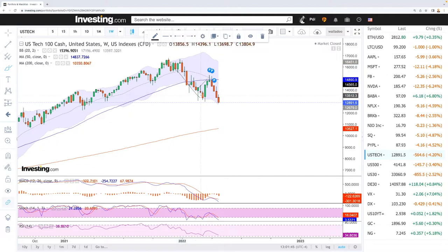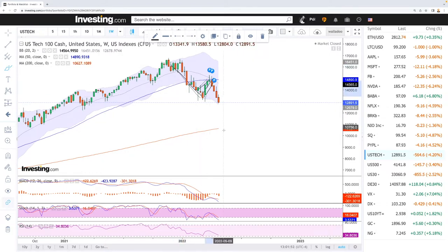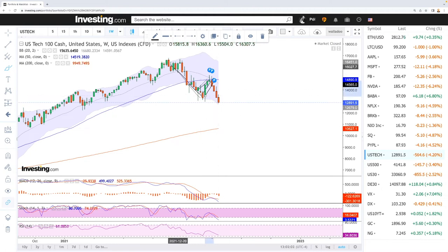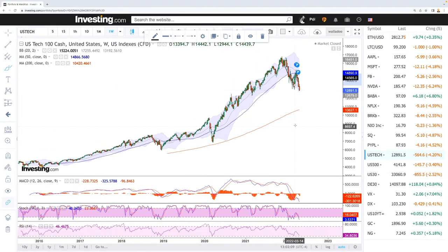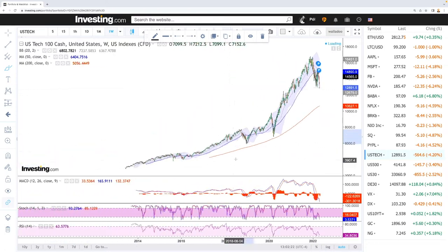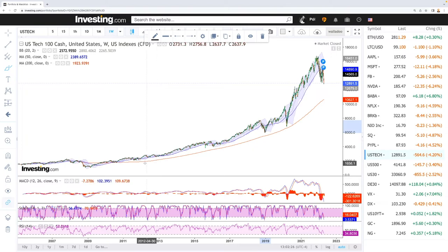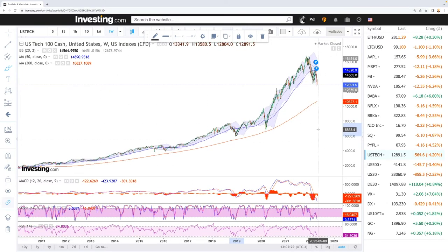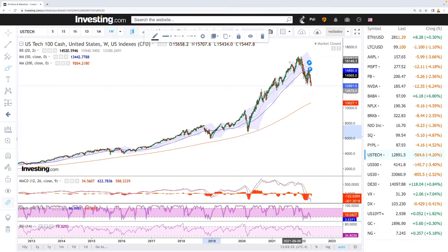We can also look at this as a bearish flag pattern, and if this holds, then we're looking at a drop all the way down towards roughly the 200 moving average down at the 10.6k level. In the long term, over the next few months, if this holds we'll probably see this drop all the way down to the 200 moving average. Historically that's also where we have bounced — we saw this in 2020 and in 2018. Every time we get very close to the 200 moving average, we technically bounce.